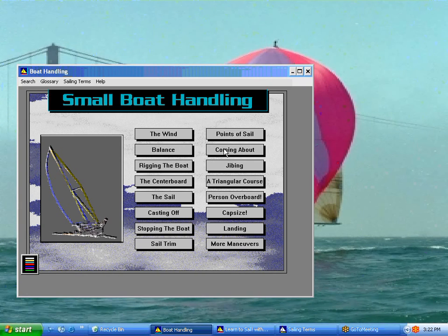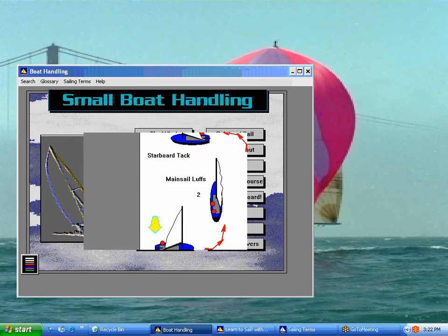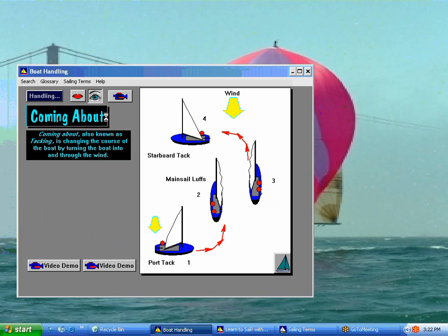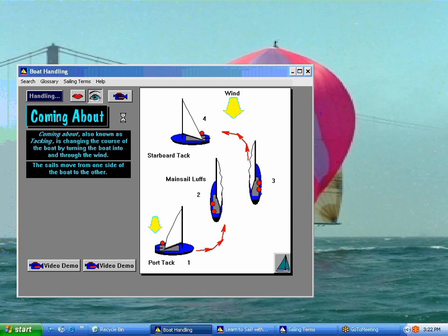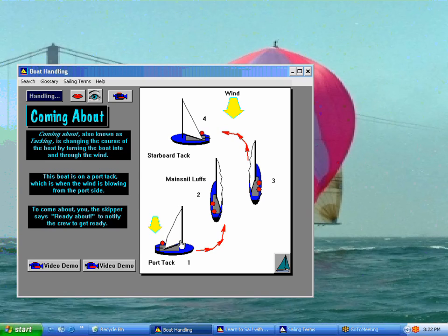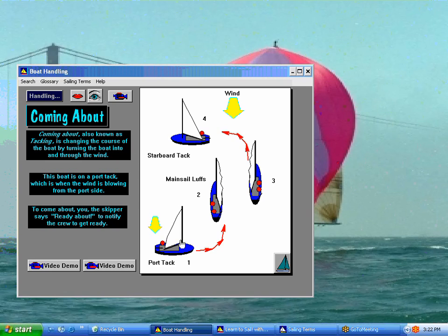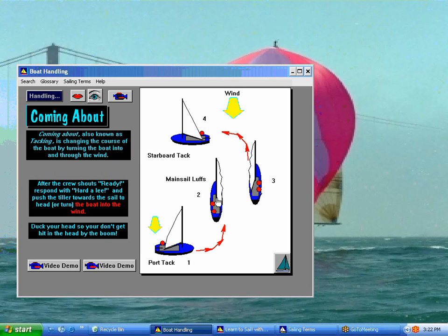The other topics in here — I'll show you coming about. This is turning the boat around. Coming about, also known as tacking, is changing the course of the boat by turning the boat into and through the wind. The sails move from one side of the boat to the other. Click on each boat, starting at the bottom, for more detail. We click here and it tells you what's going on at that beginning part of the maneuver. As you head into it, you'll find out that the crew shouts 'ready,' and you, as the captain, would respond with 'heartily' and push the tiller towards the sail to turn the boat into the wind.